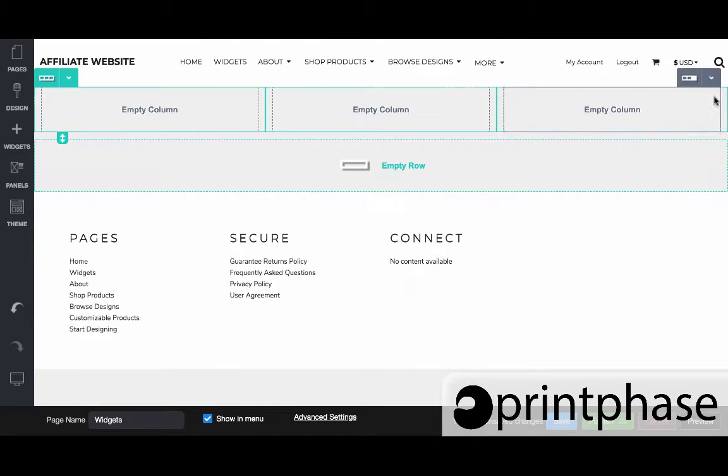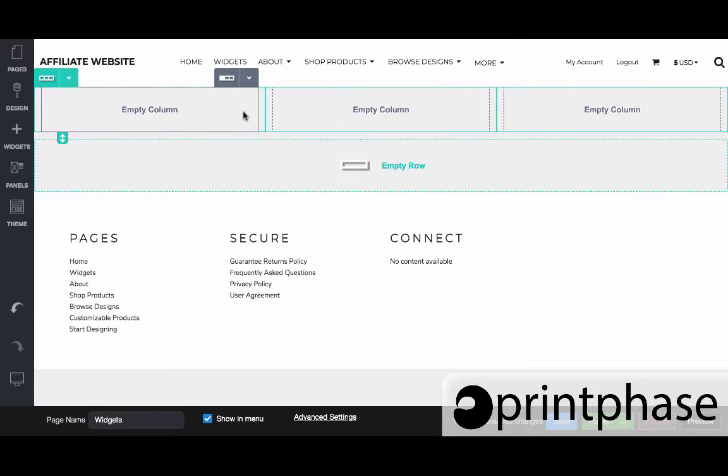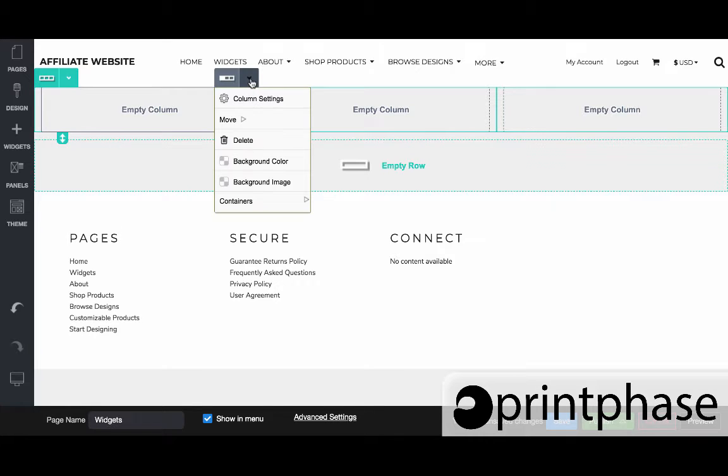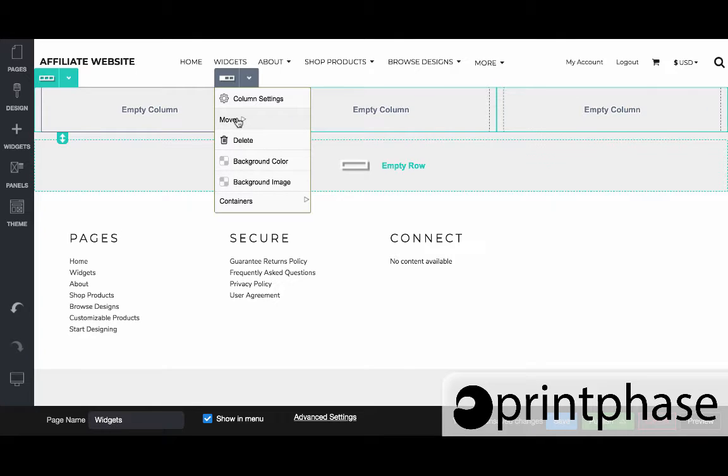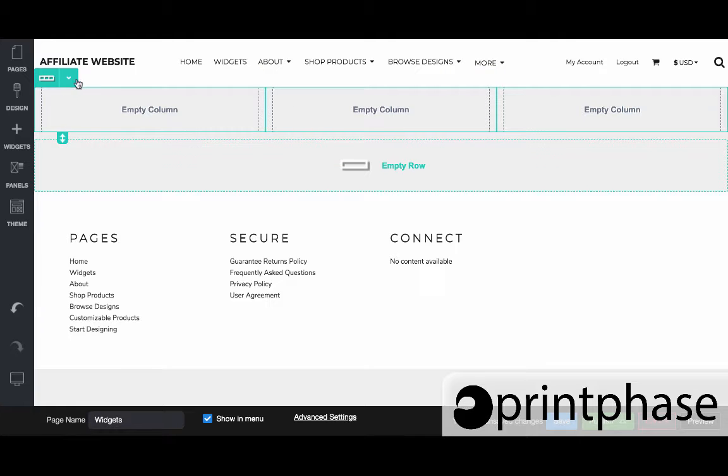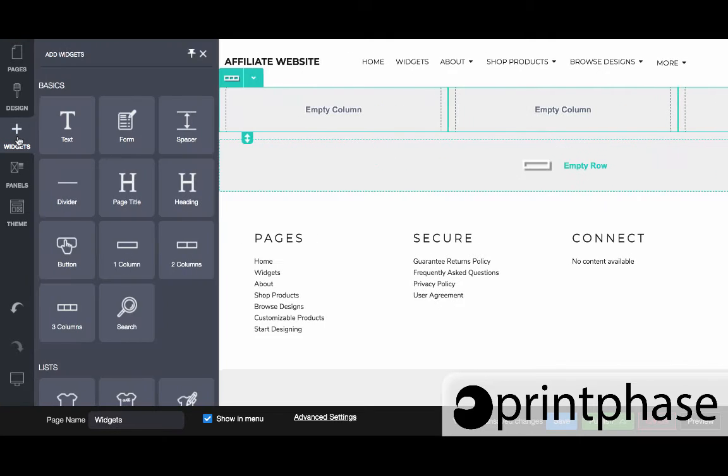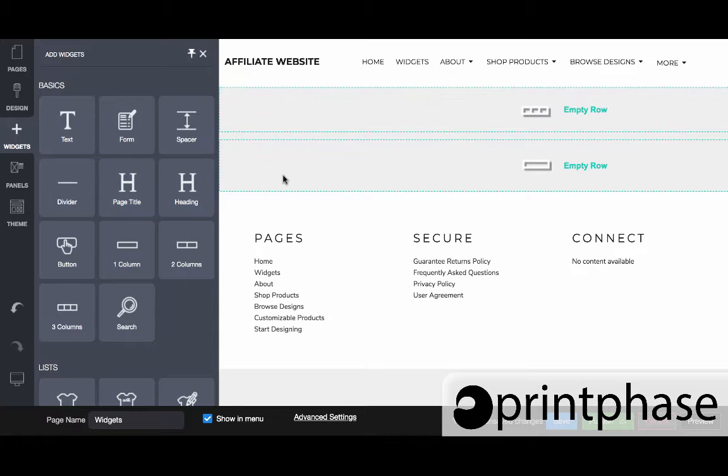What you cannot do within a column is you cannot clone. If you see this, we can delete the column, we can move the column, so I can move this left one with the middle one if I needed to and vice versa. But what I can't do with the column that I can with the row is clone. So one trick is to sometimes bring in a column into one of these.